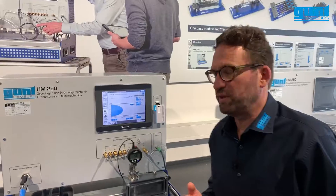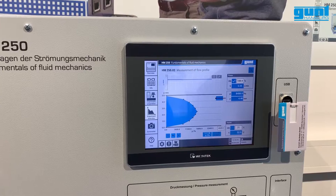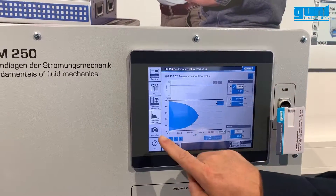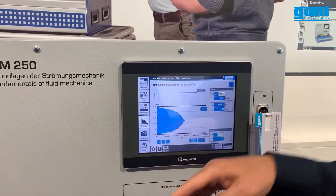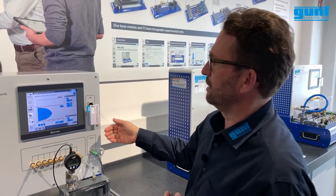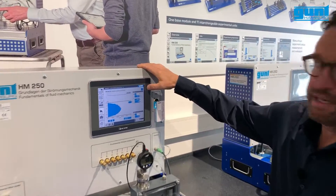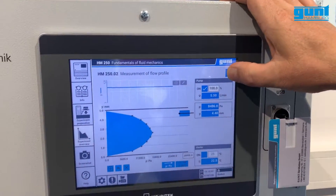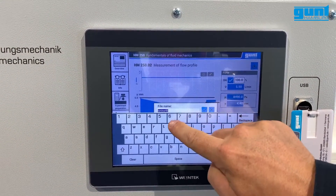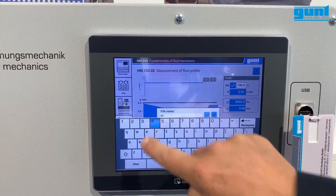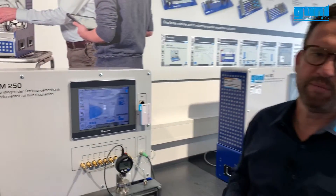Once we have taken enough measurements, the result is a parabolic flow profile as can be expected for laminar flow. At any time during the experiment you can take a screenshot, which will be automatically saved as a JPEG on the memory stick. After the experiment is completed we can download the data, rename the file as you wish, confirm, and the measurement data will be saved on the memory stick.